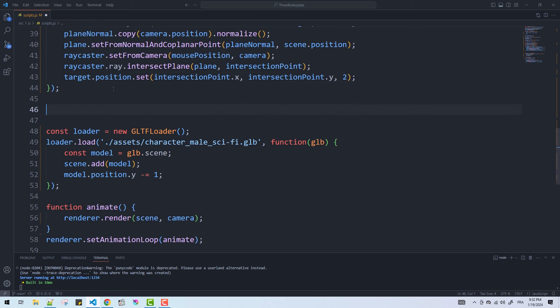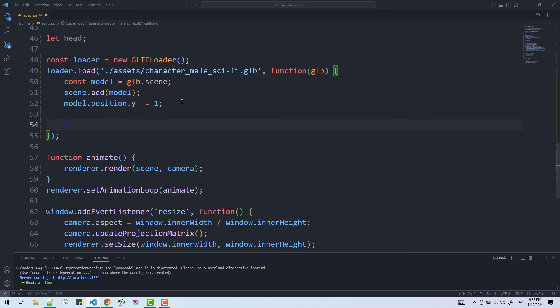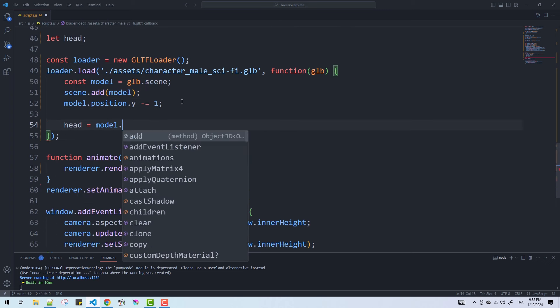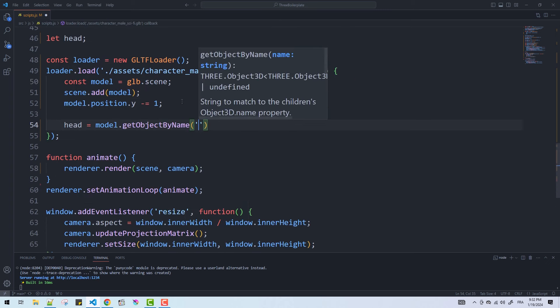Next I'll create a global variable to which I'll assign the head bone and the orientation will be handled within the animate function.